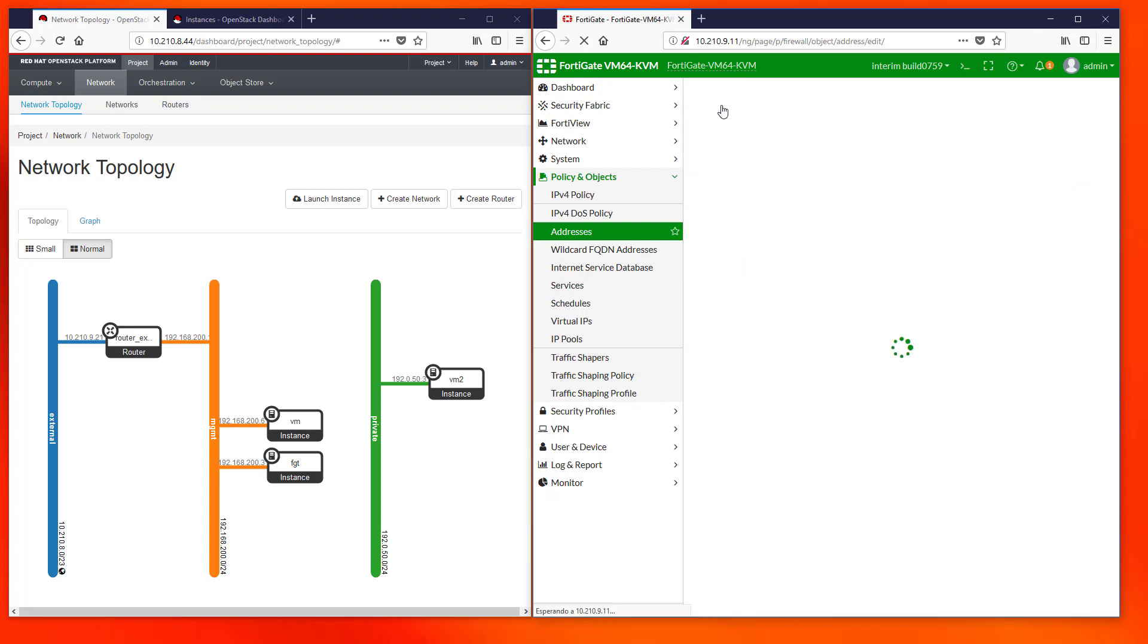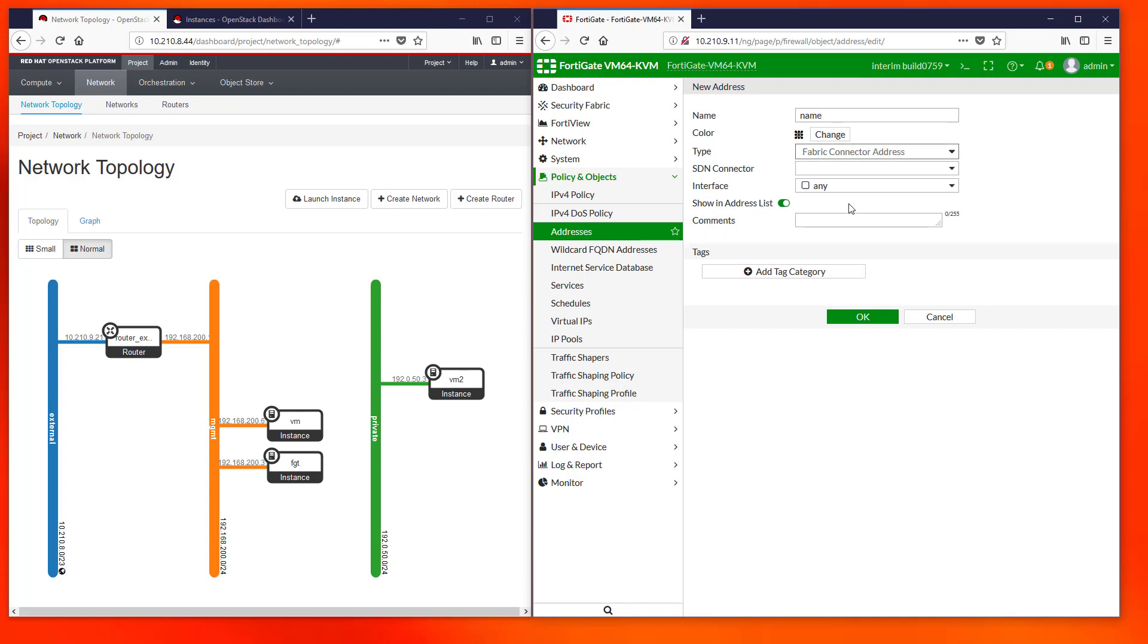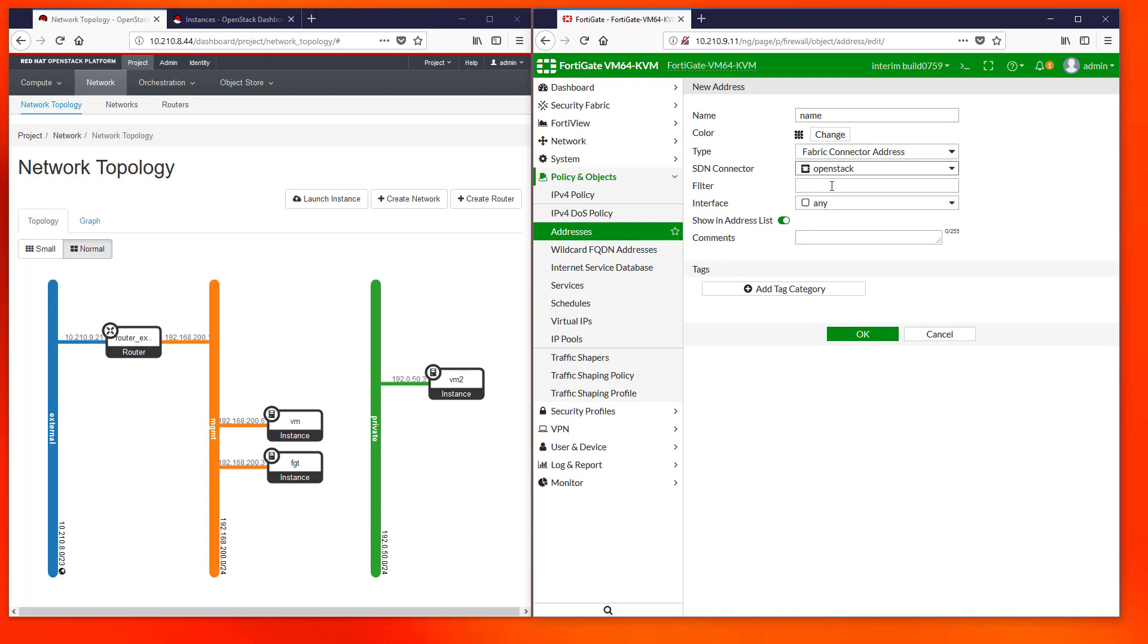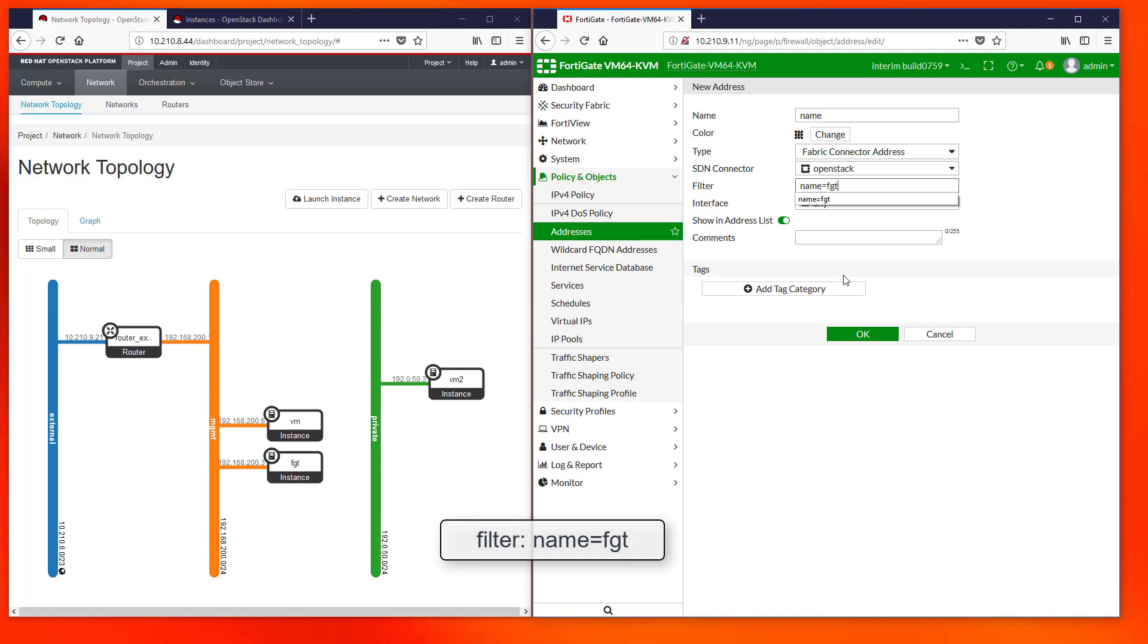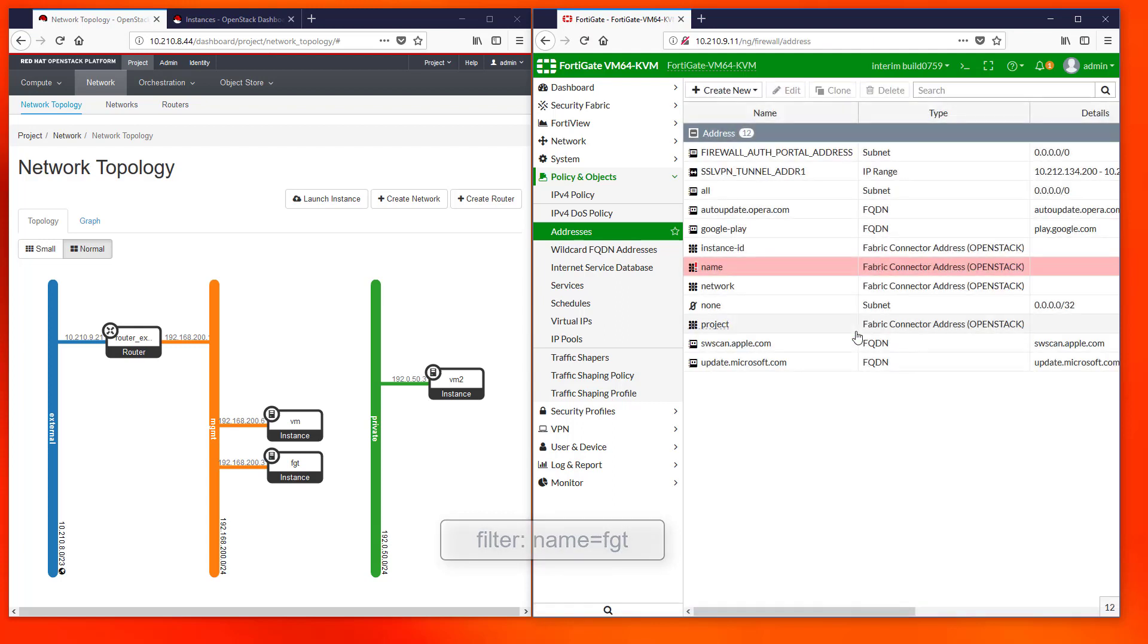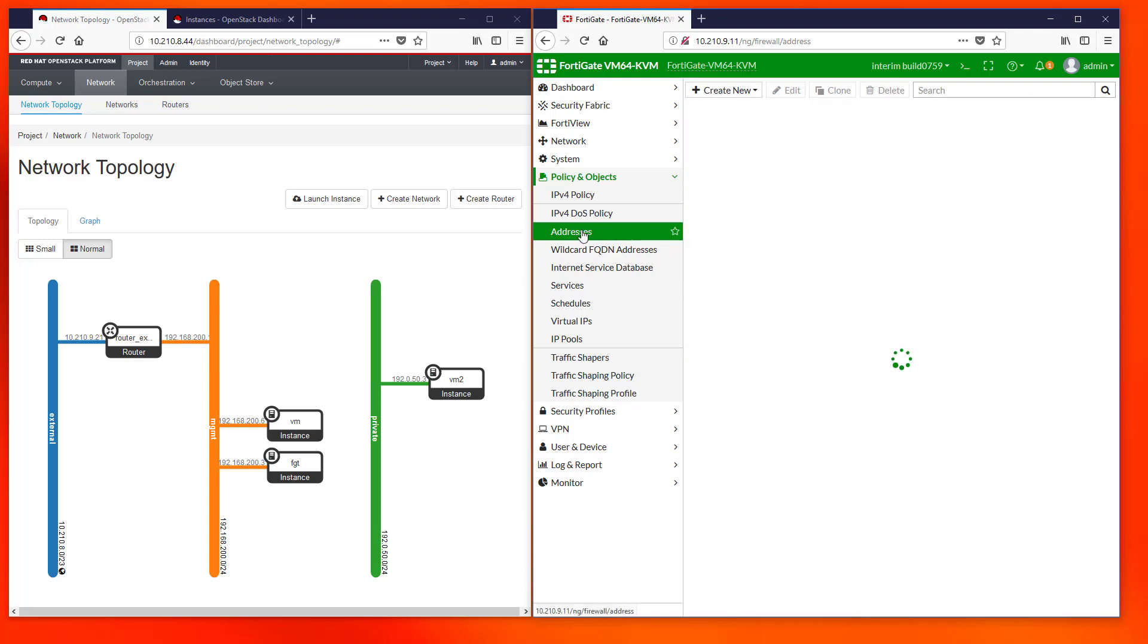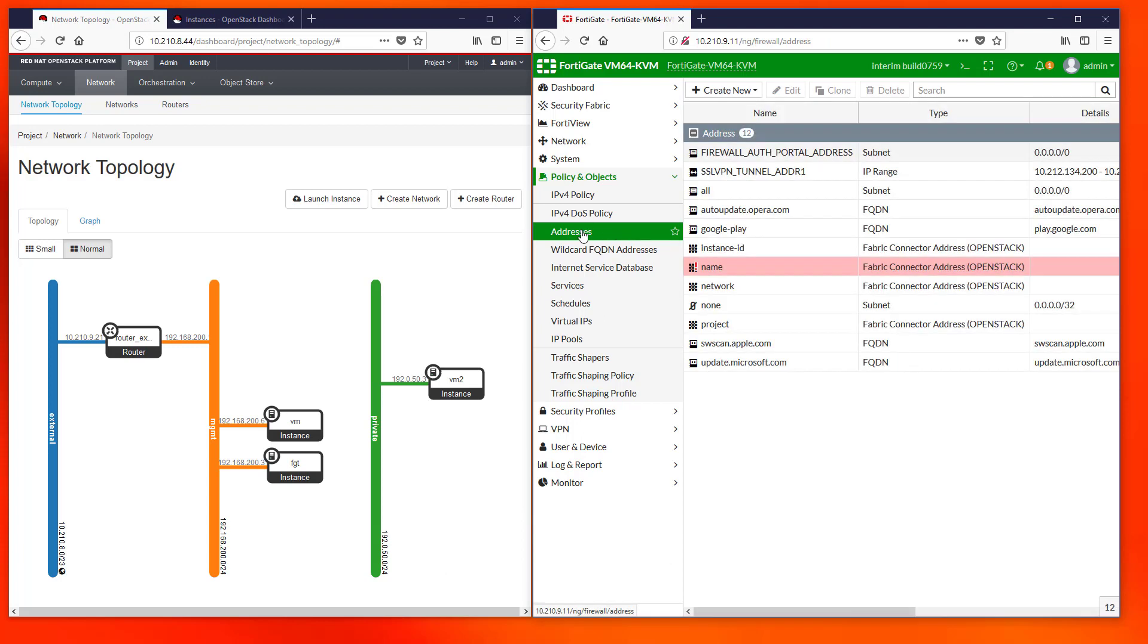The next case presents an interesting scenario: a filter to get IPs from VMs by using their name. The particular fact here is that there may be VMs with the same name allocated in different projects. Therefore our connector will retrieve the IPs from every VM matching the name from every project or tenant created in our OpenStack installation.